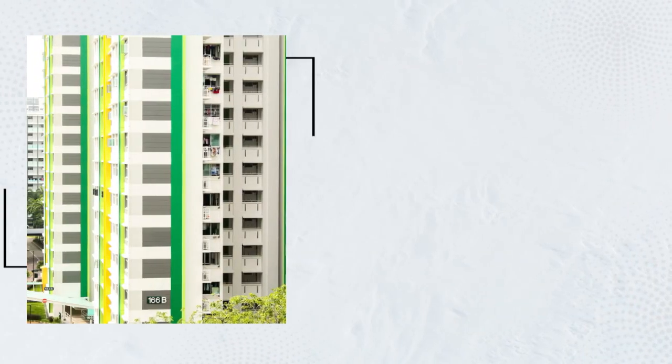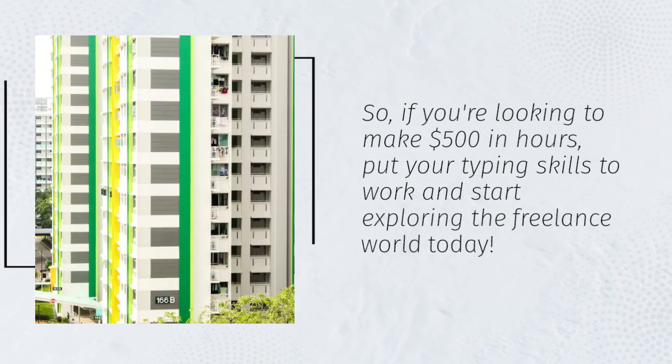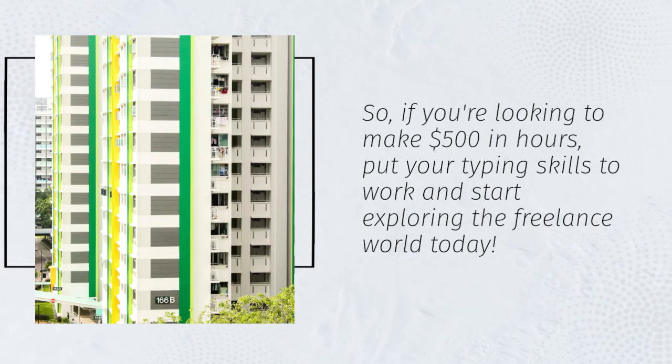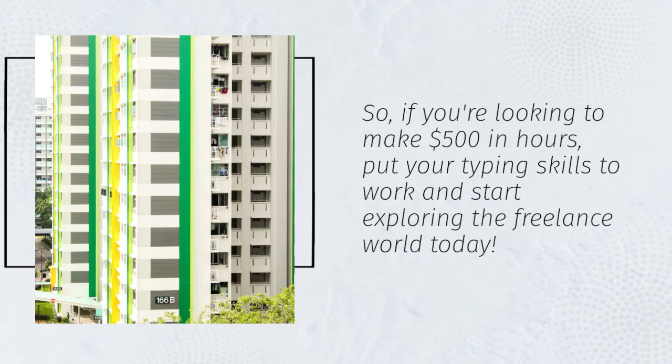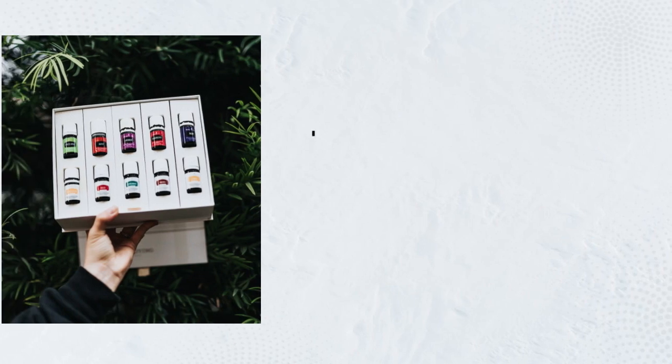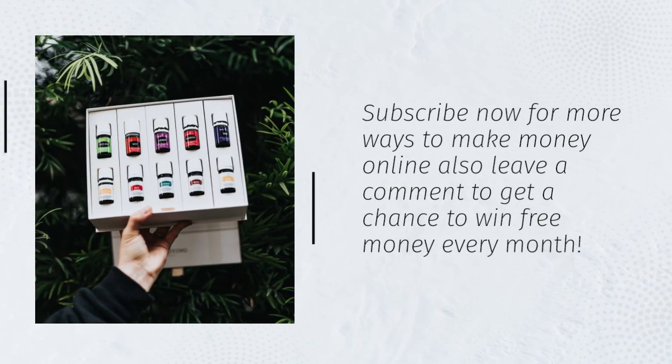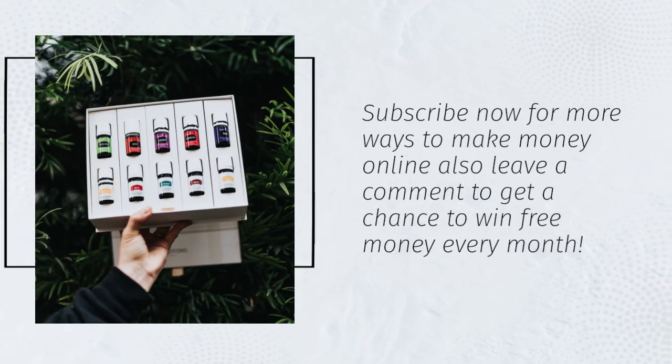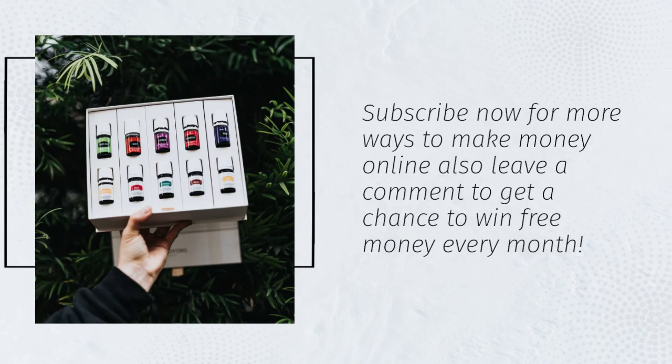So, if you're looking to make $500 an hour, put your typing skills to work and start exploring the freelance world today. Subscribe now for more ways to make money online. Also leave a comment to get a chance to win free money every month.